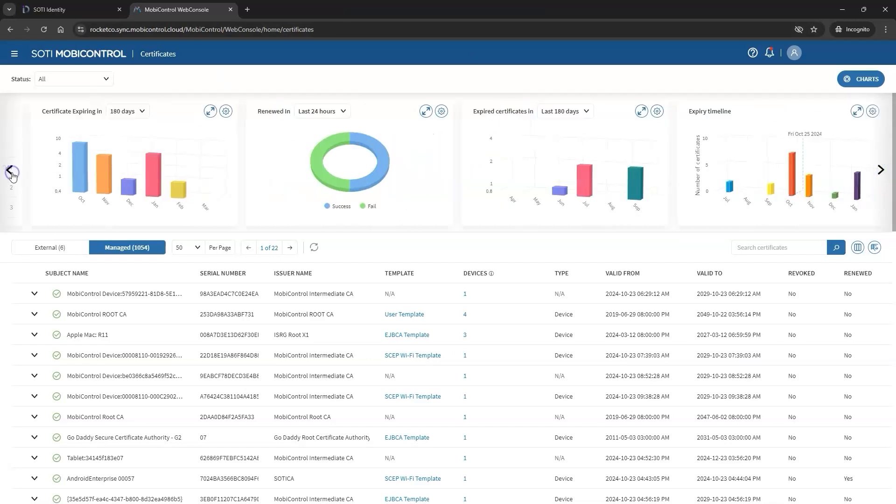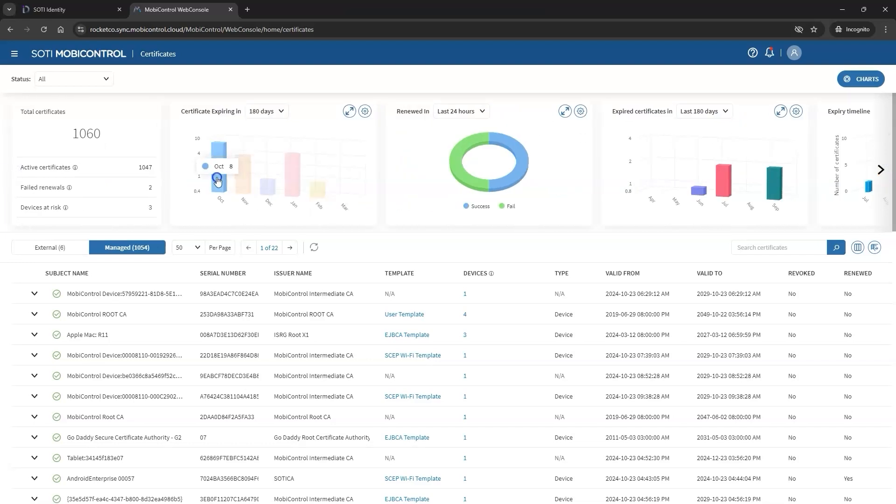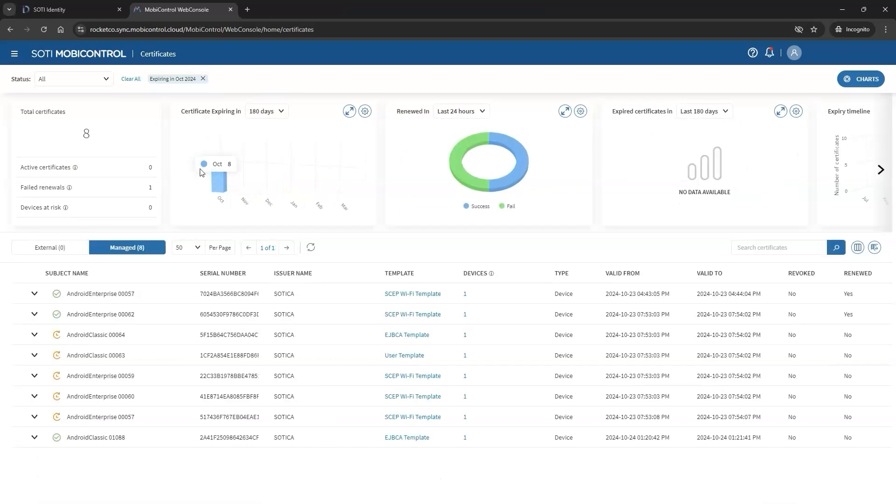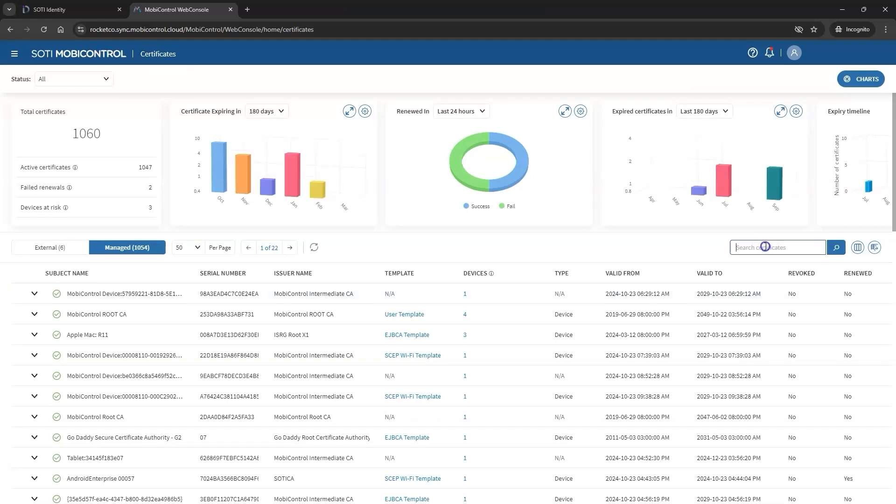These interactive charts allow you to filter the table's content below. Additional filters and a search box make it easy to narrow down certificates by specific subject name.